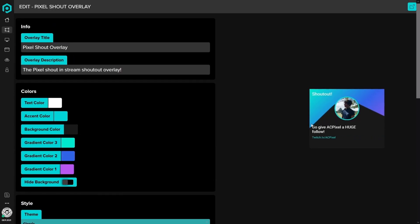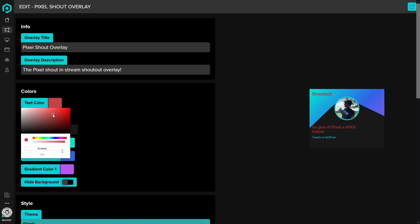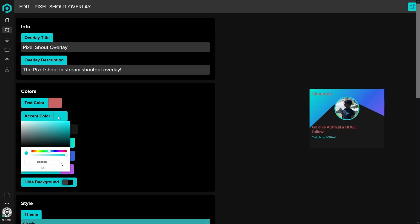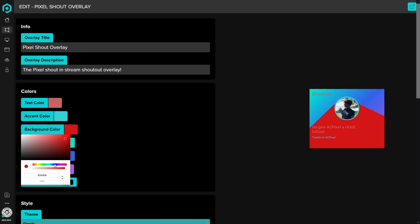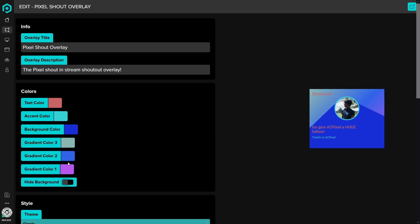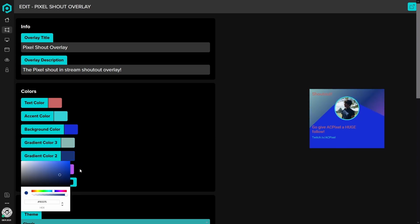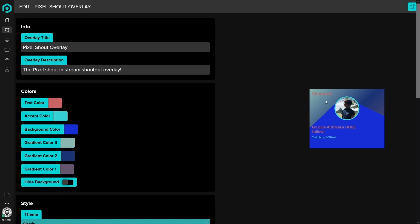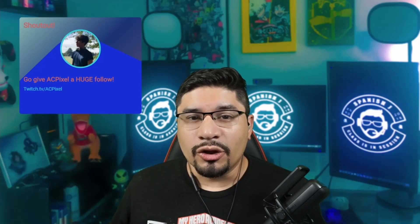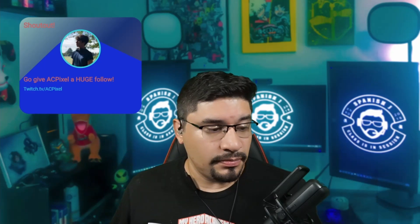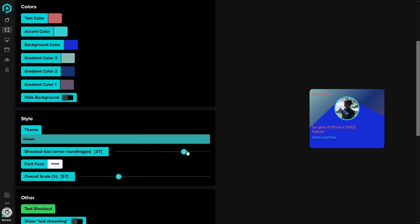If you go to test shoutout, this will show up. You can change the text color to whatever you want, change the accent color of the ring around the streamer, change the background color, or change one of the three granite colors in the background. You can even hide the background. You can also make it look round or more boxy — I personally like it all the way round, so I play with the shoutout box corner rounding.